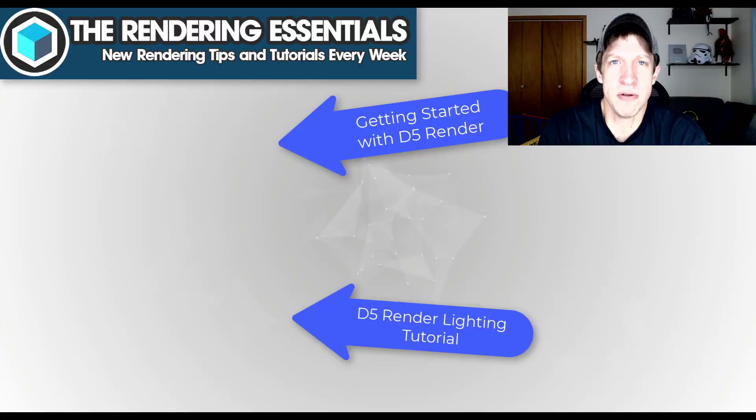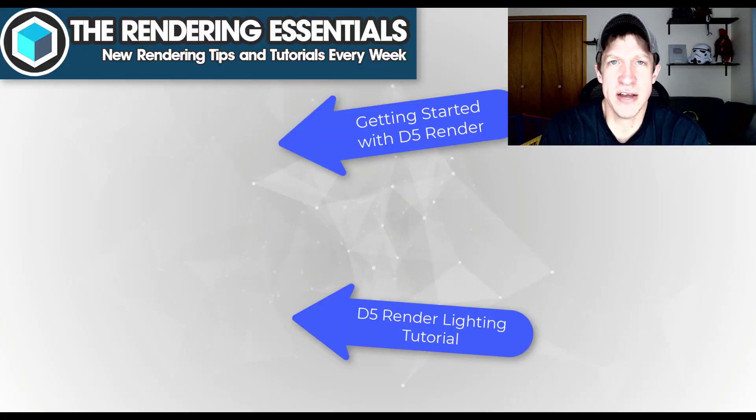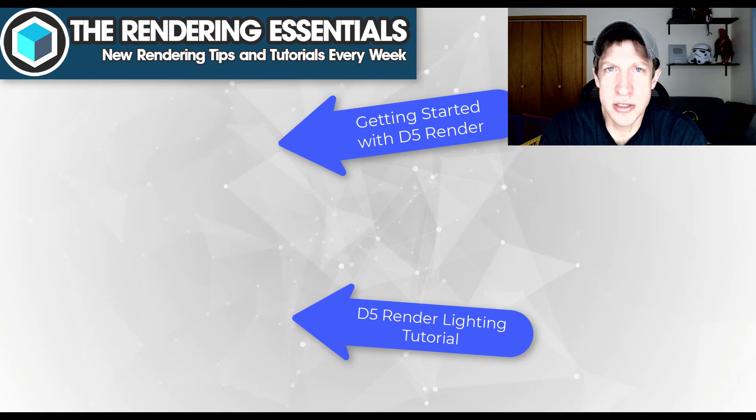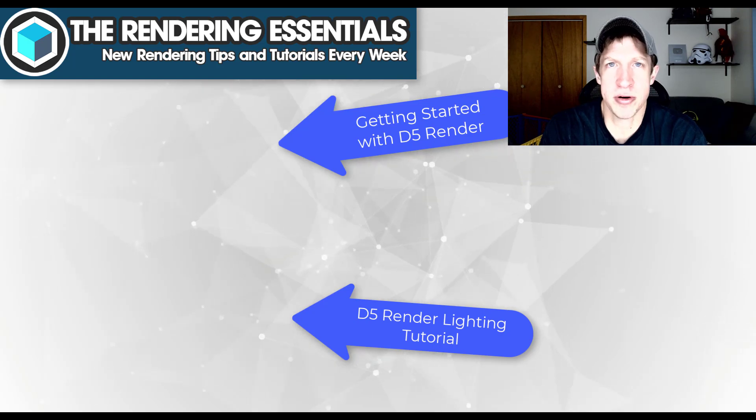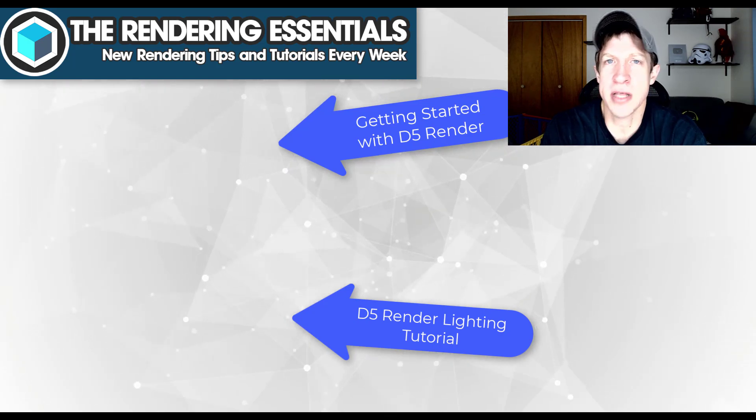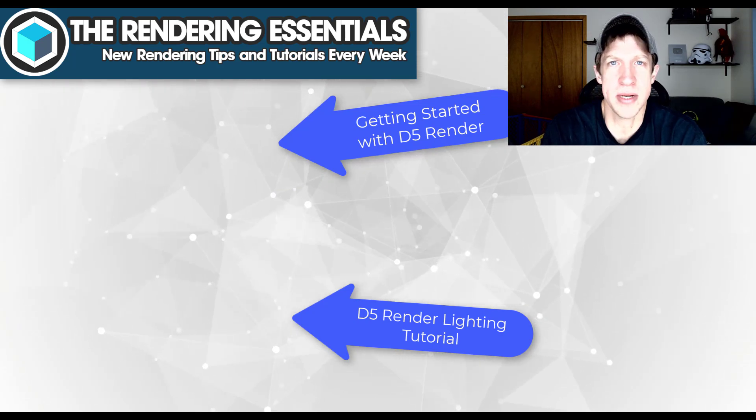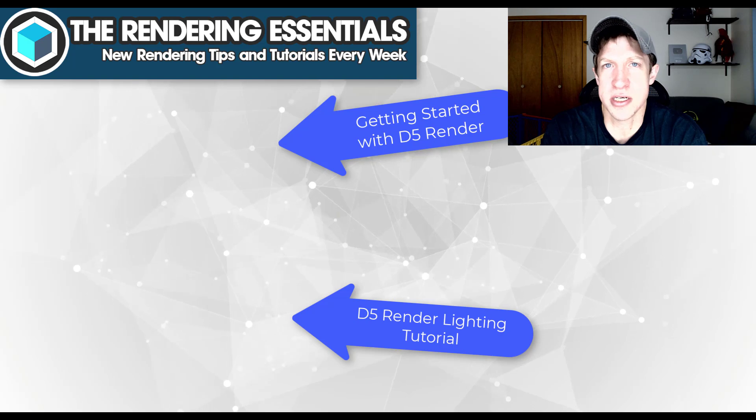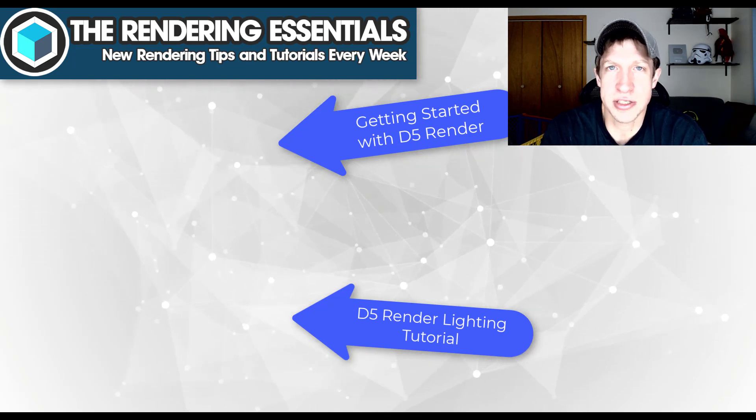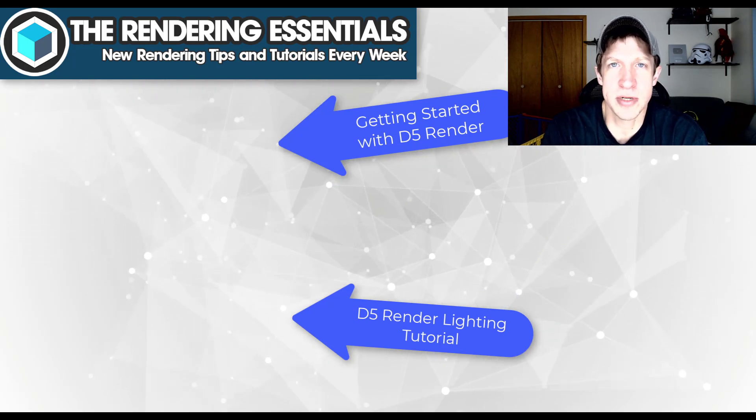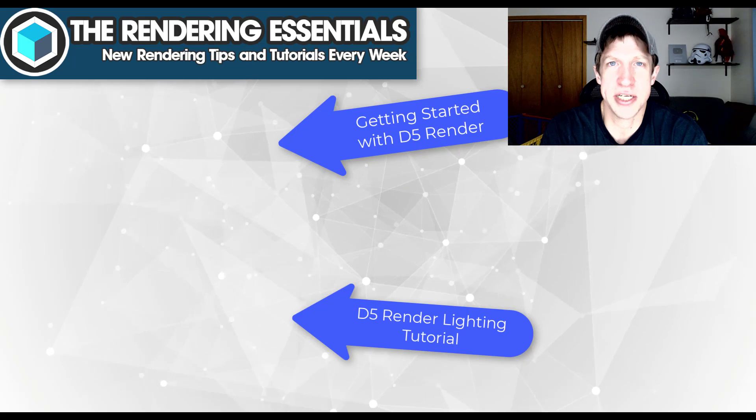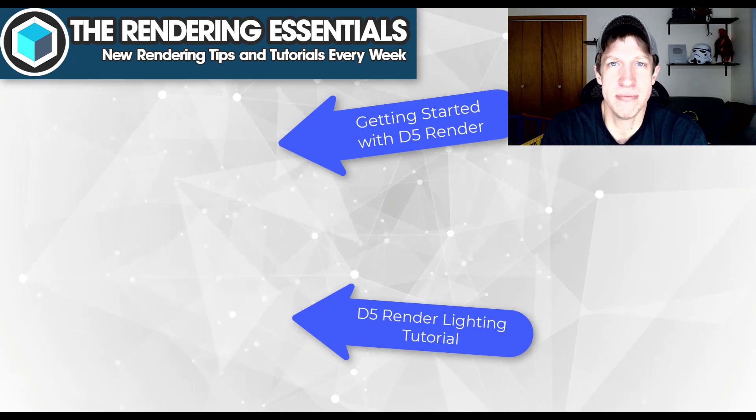So I will link to a couple video tutorials about how to use D5 Render on this page. I'm super impressed with what they're doing and the speed at which they're doing it. But leave a comment below and let me know what you think about this new version of D5 Render. As always, thank you so much for taking the time to watch this, and I will catch you in the next video. Thanks guys.